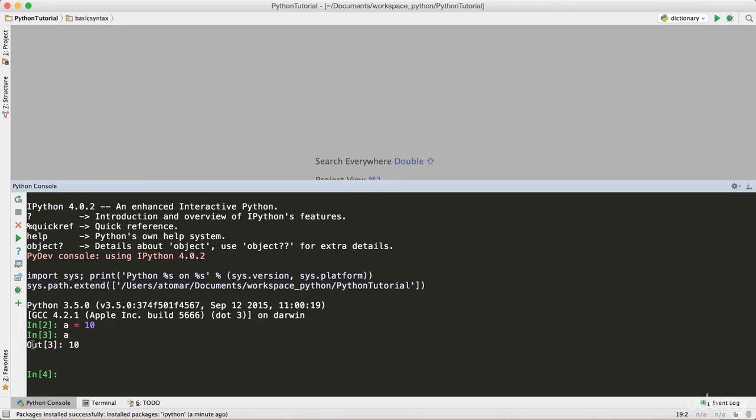It's a little nicer than just the Python terminal. It shows you the input and the output. Basically it's line, input, and output with the line number.